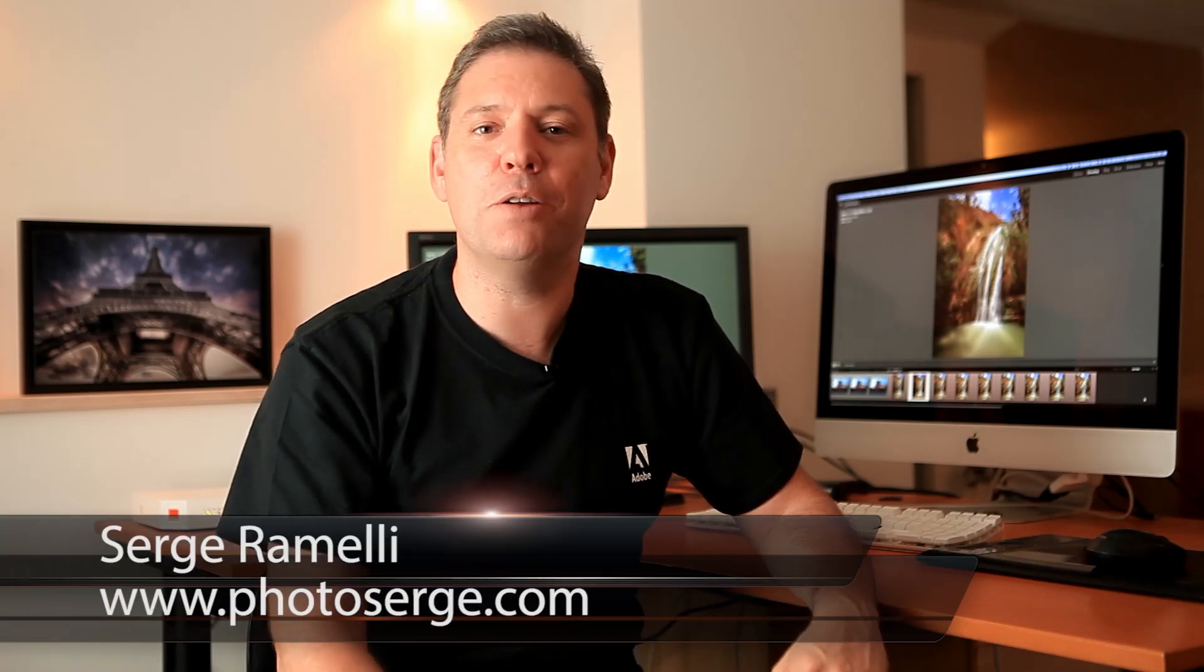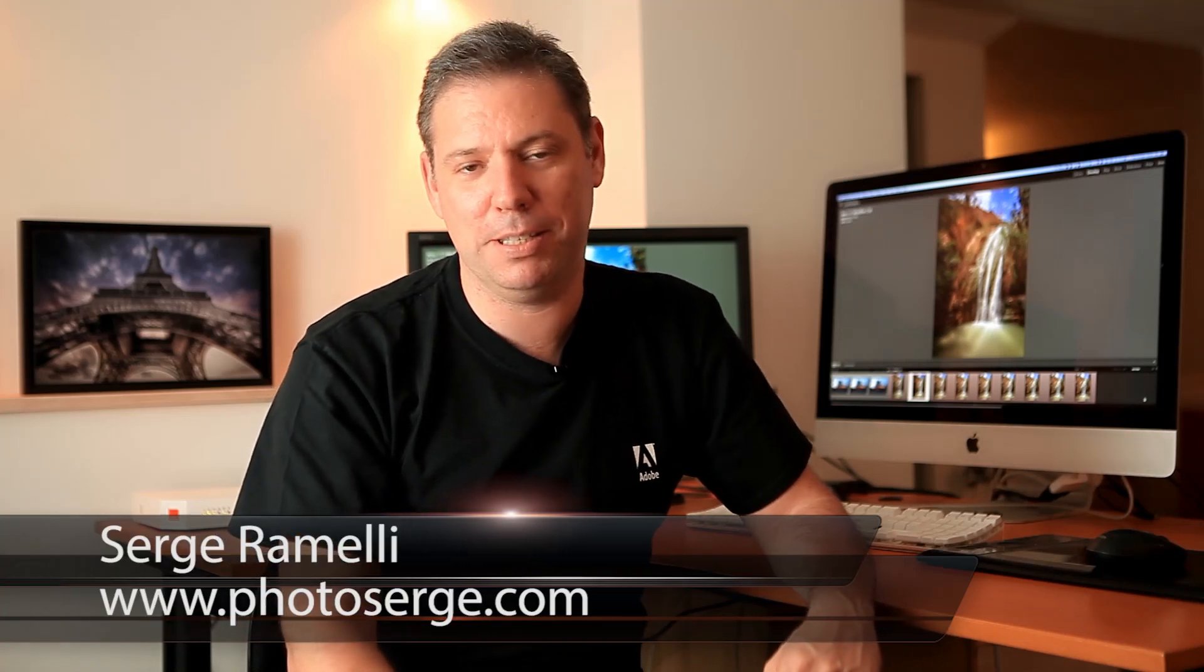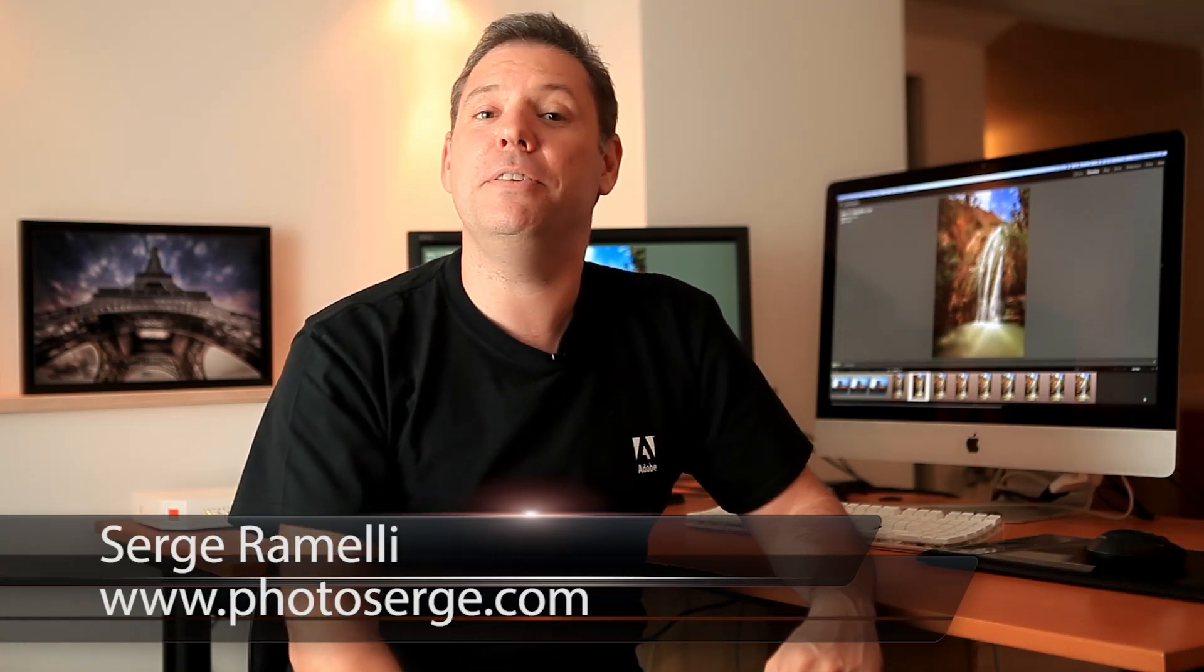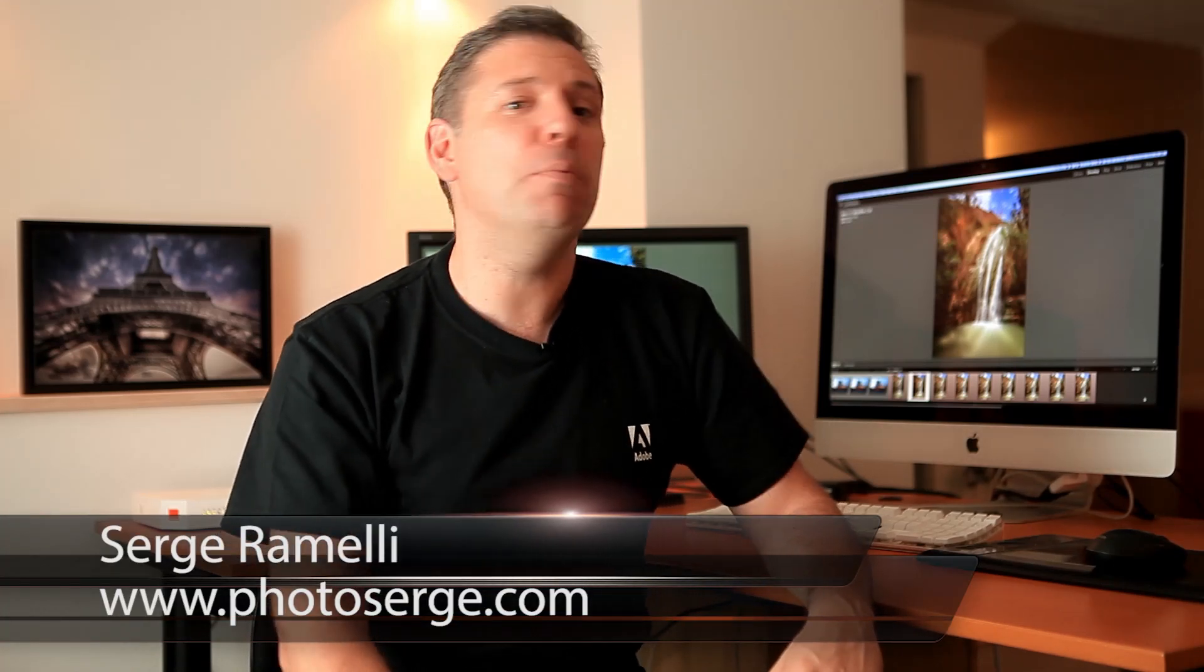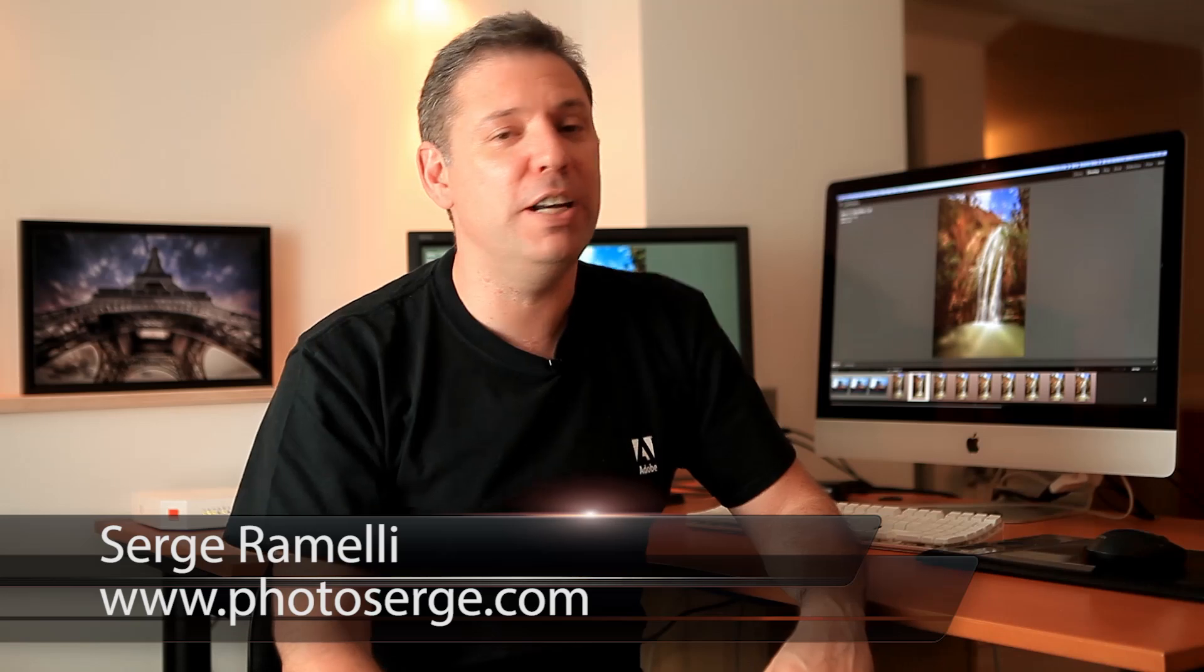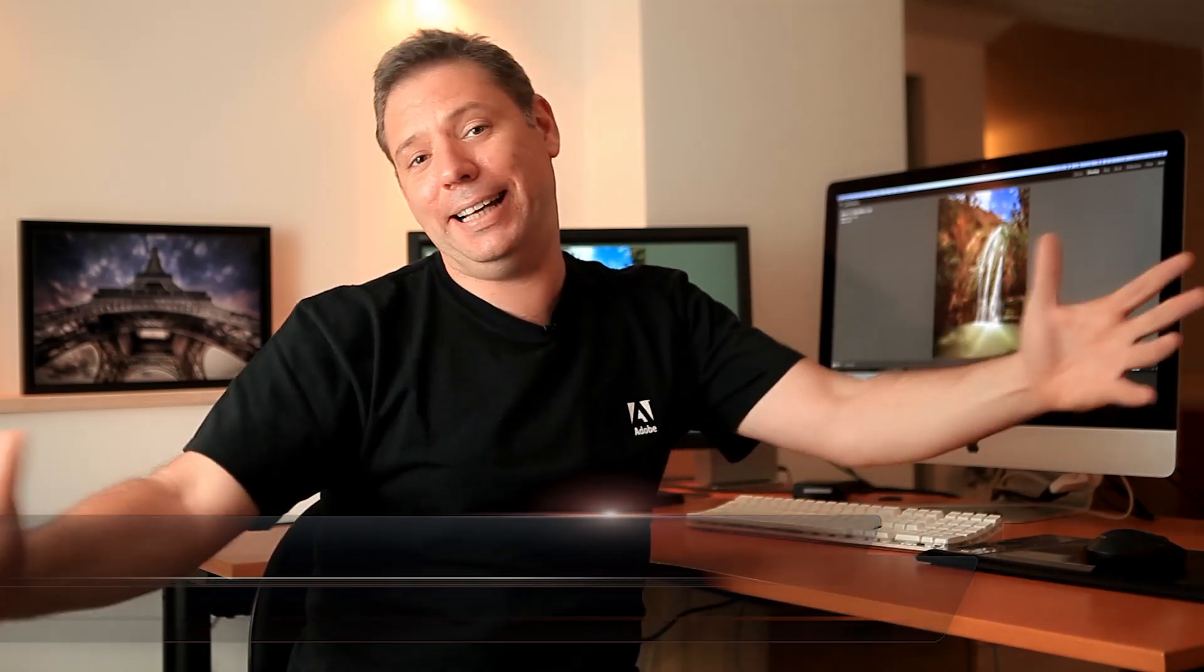Bonjour Mesdames & Messieurs and welcome to episode 43 of my photography Lightroom and Photoshop tips. My name is Serge Raméli and I am a French photographer living in Paris France. Viva la France!